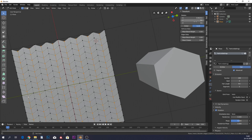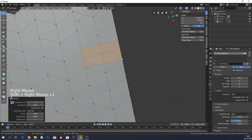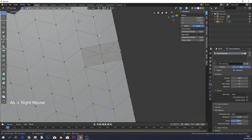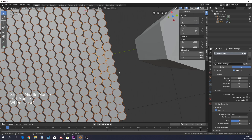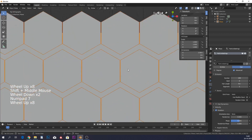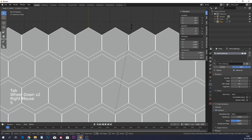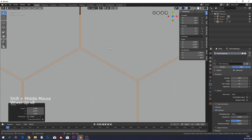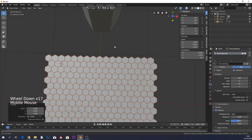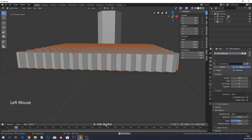You can verify this by selecting those edges, filling them, and subdividing — the midpoint lands exactly on the center vertex. Now the hexagons match up much better. The only issue is that moving edge loops made it no longer square, so scale along the Y axis until the hexagons fit together properly.